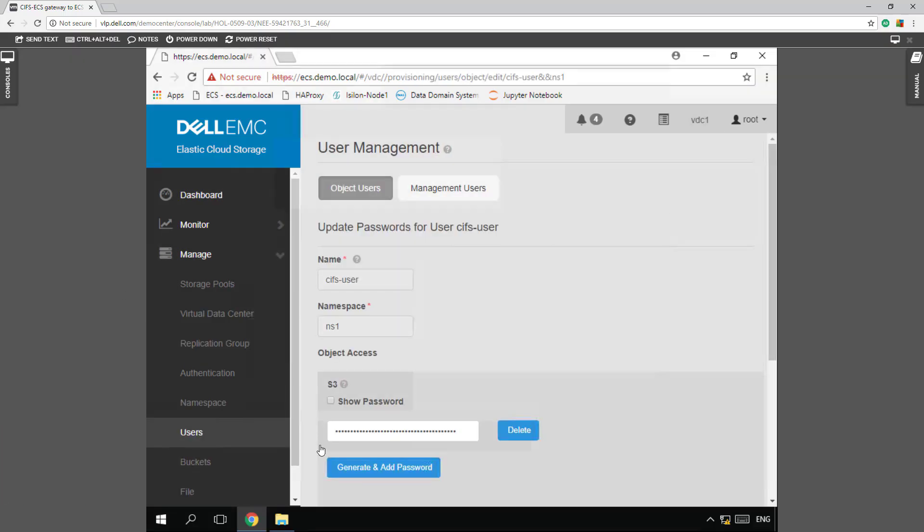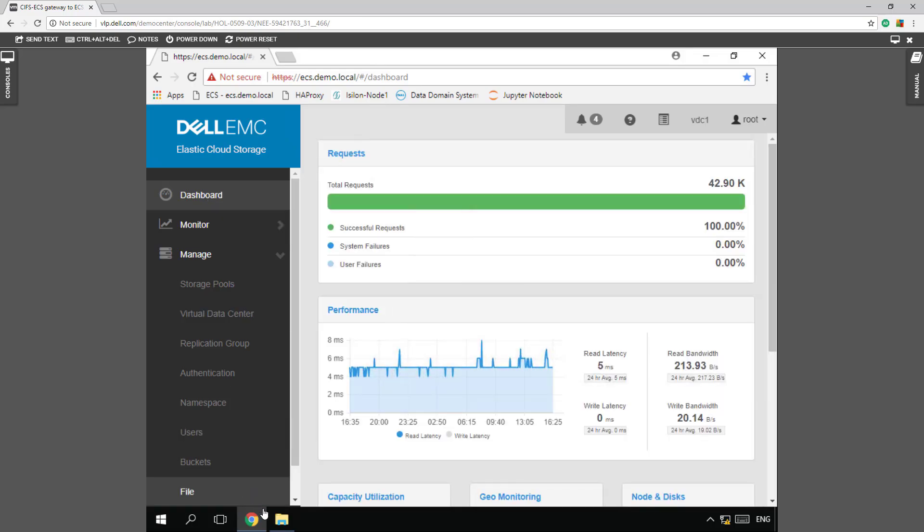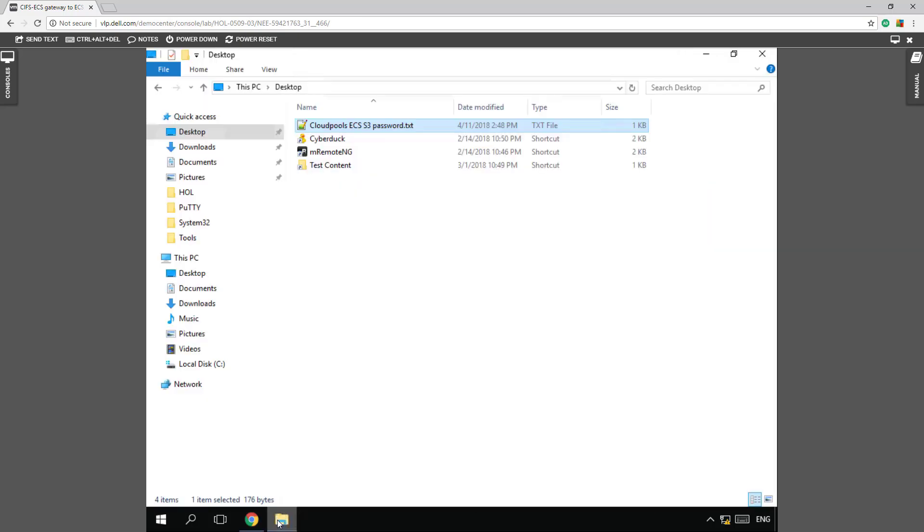So first thing, let's jump in and let's look at our users and our CIFS users. And so this is the specific user that's going to be used to set up and access our shares.